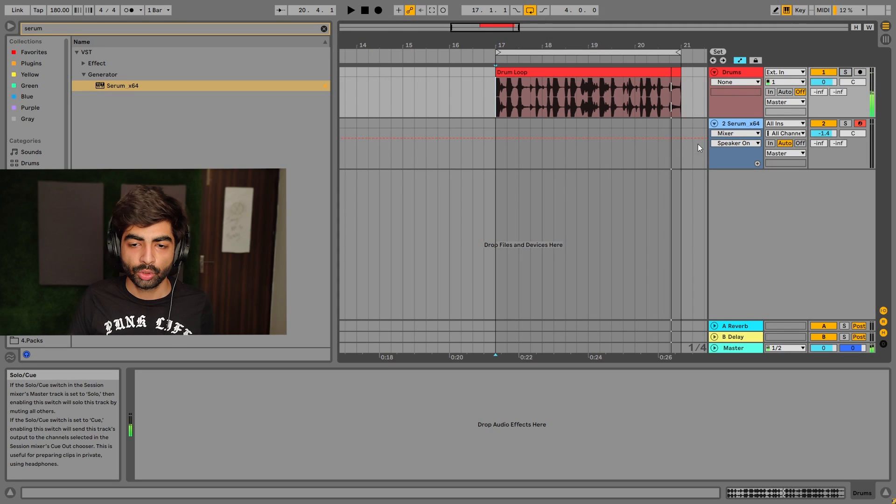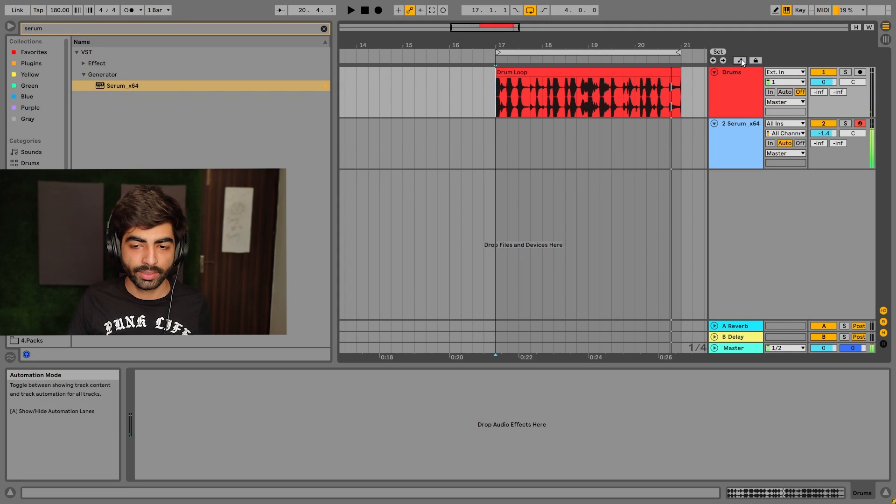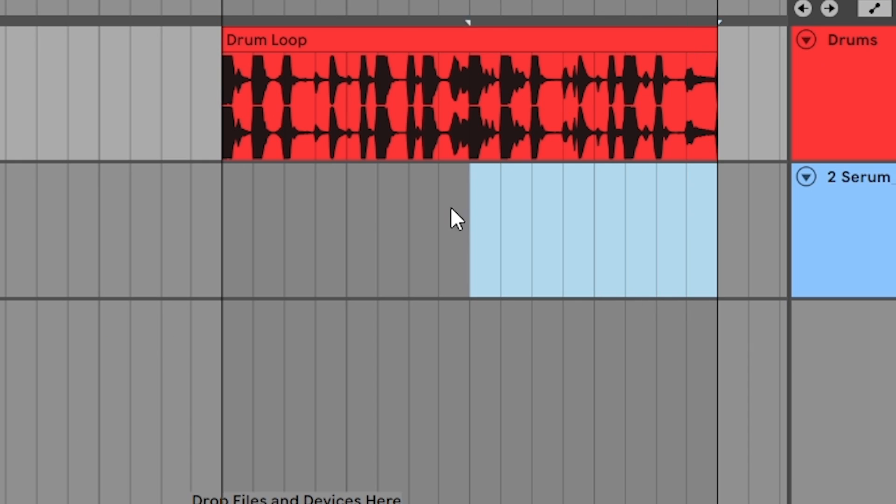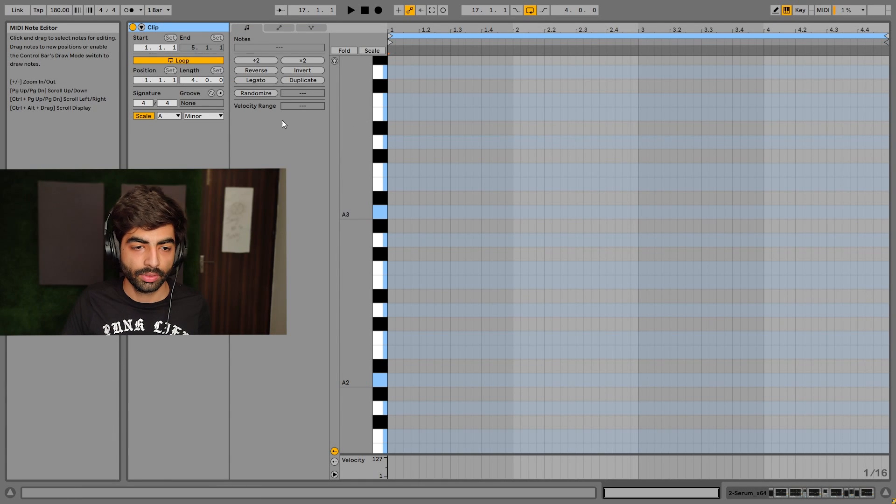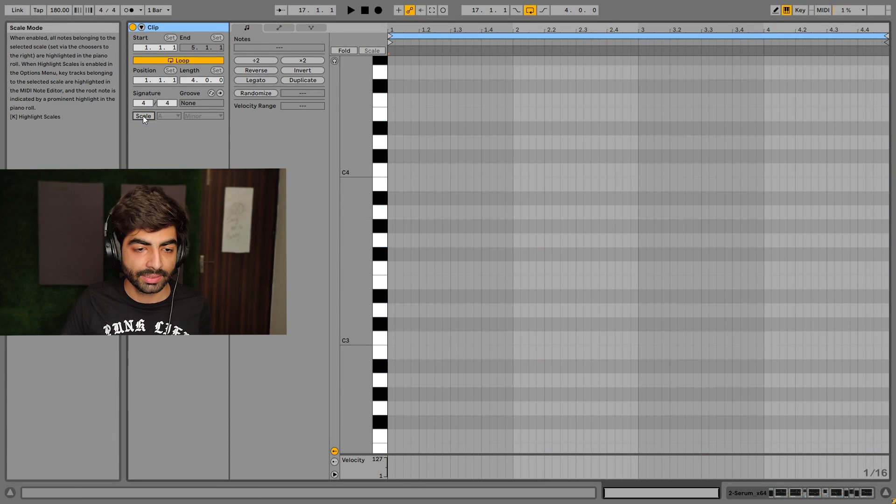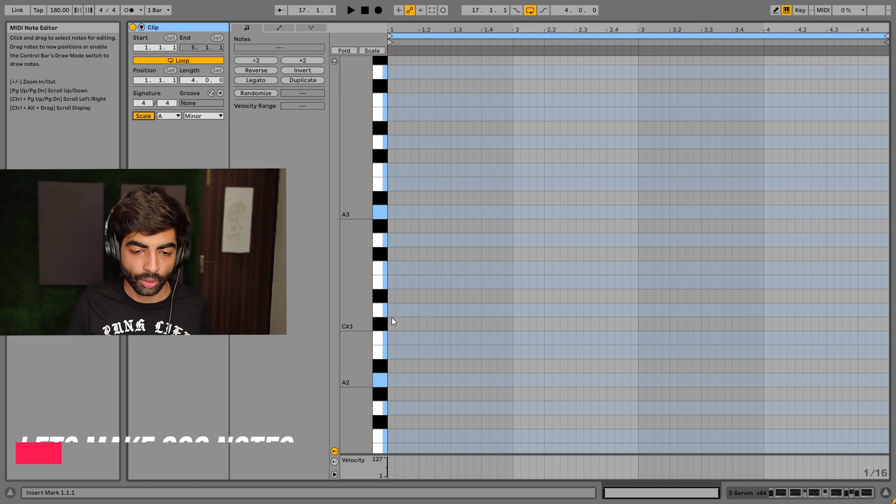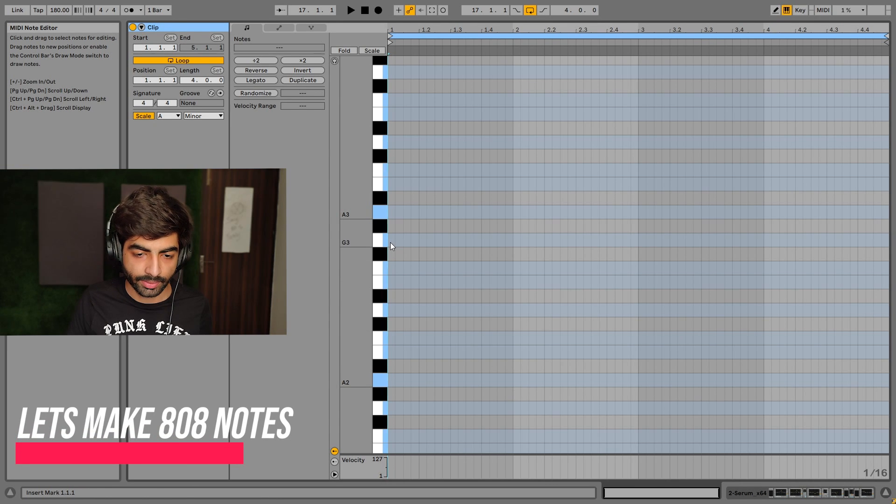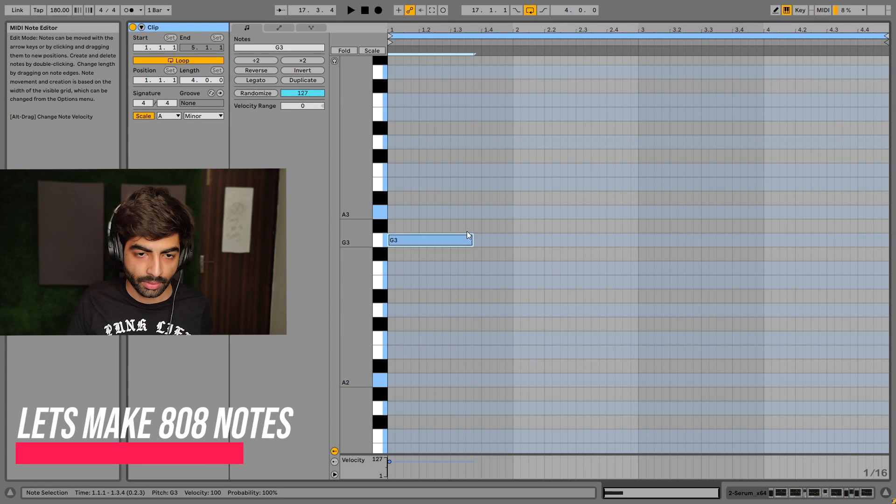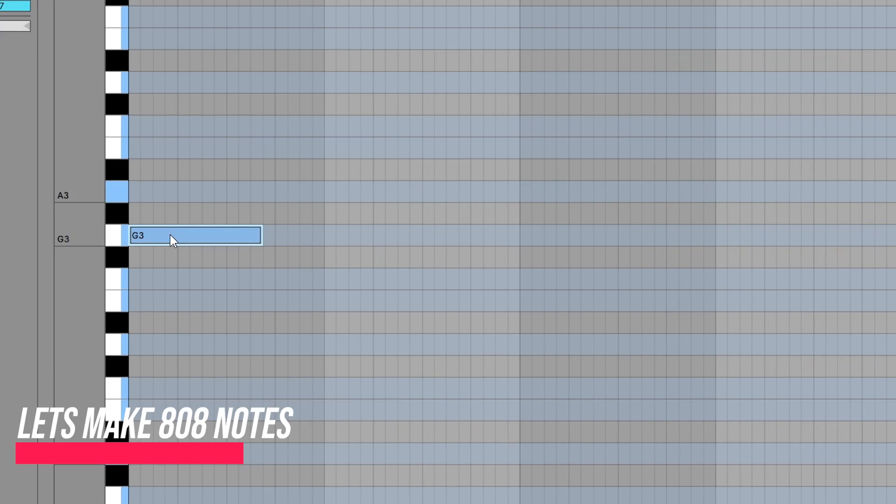Now I've done a basic 808 pattern and I will select the area and press Ctrl+Shift+M for MIDI. I've selected an A minor scale, so you can choose any scale. I just randomly chose A minor and made the 808. Headphone button on.